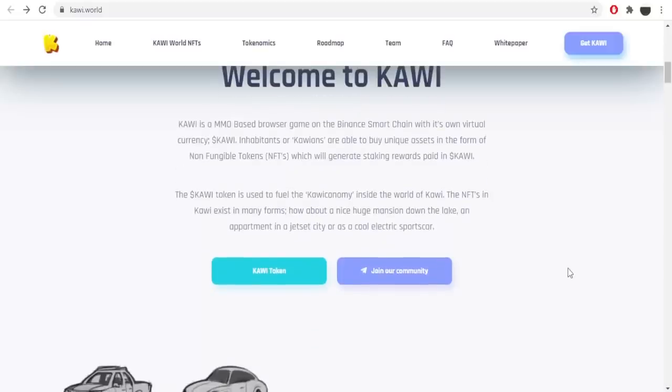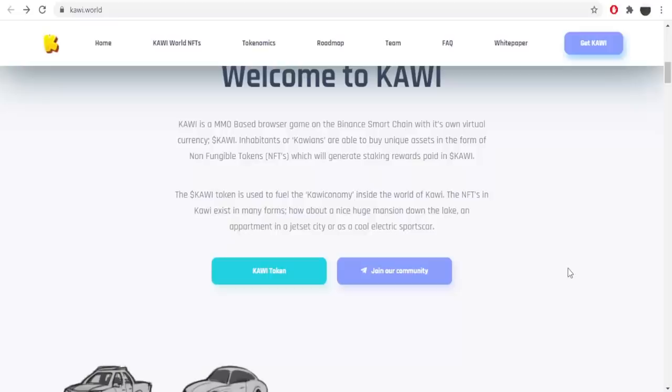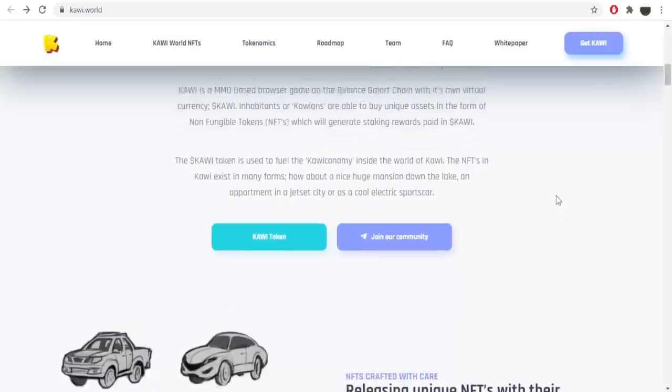The Kawi token is used to fuel the Kawi economy inside the world of Kawi. The NFTs in Kawi exist in many forms. How about a nice huge mansion down the lake, an apartment in a jet set city, or a cool electric sports car. So that's fun to hear about the project.